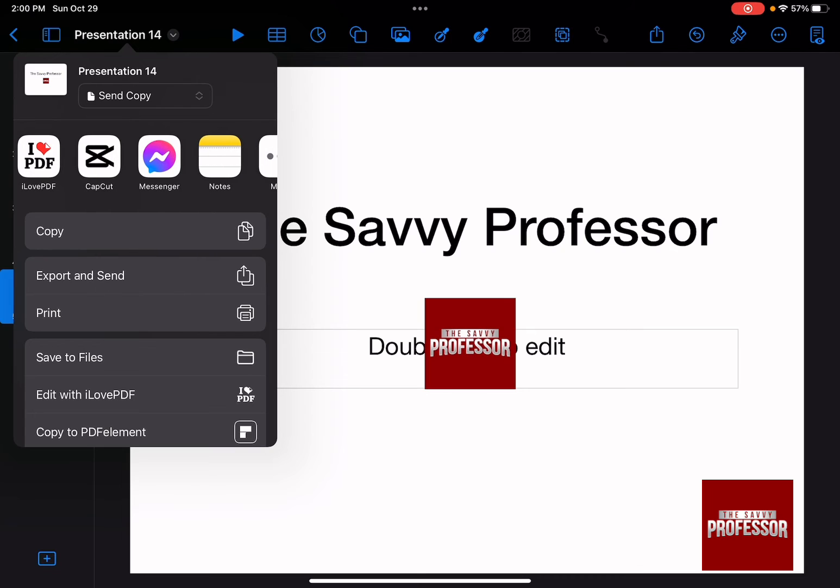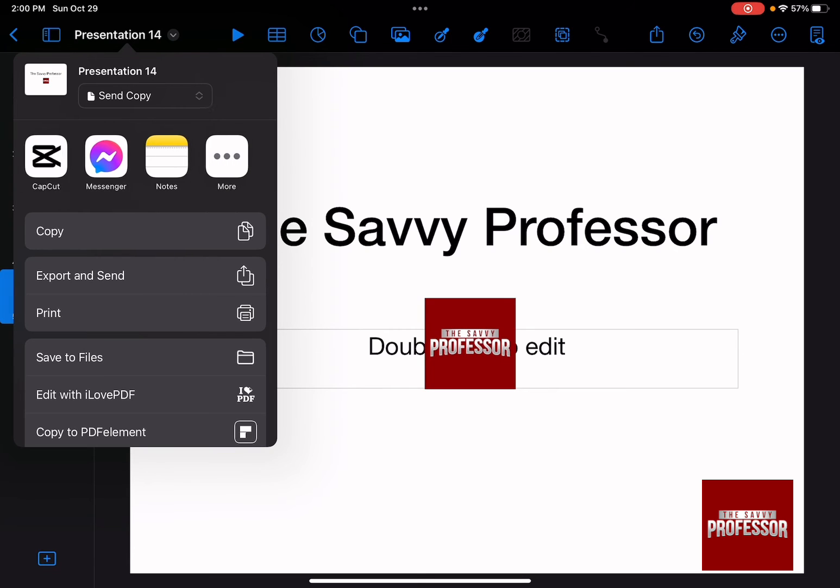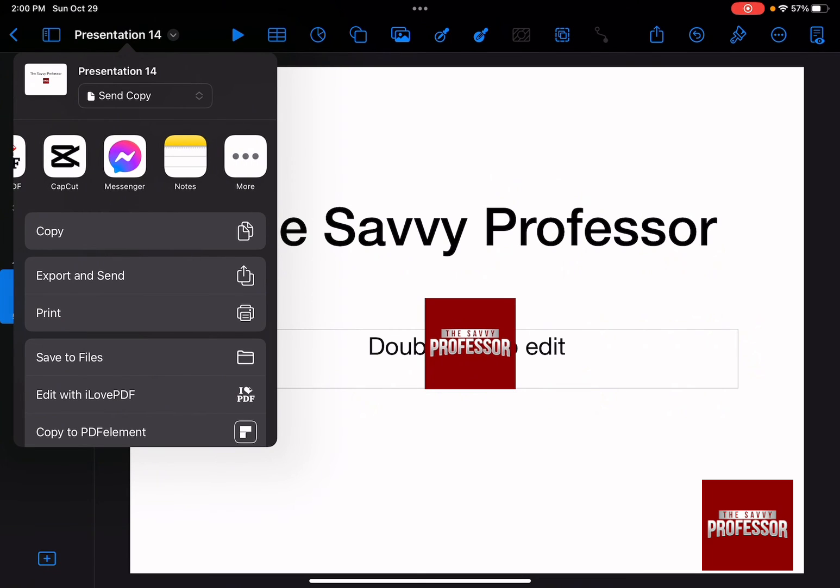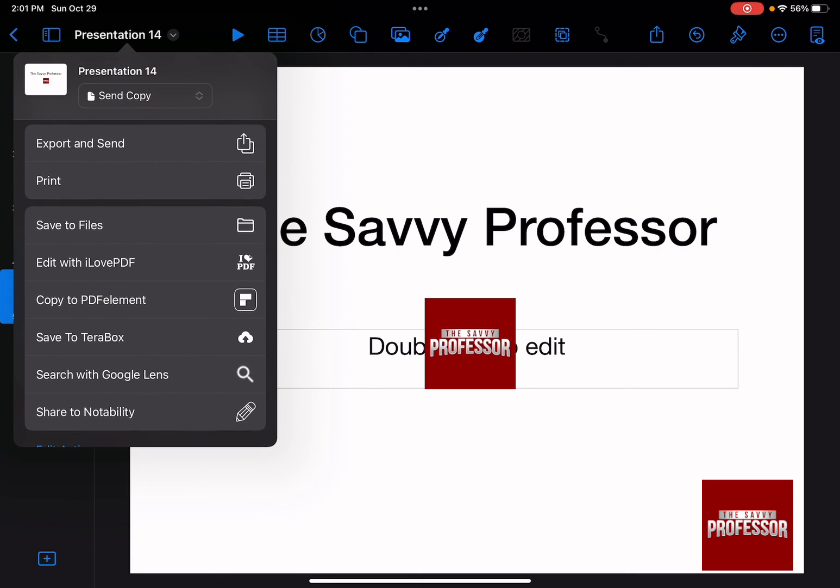Several different options that you can choose from to be able to send a copy of your Keynote to someone else.